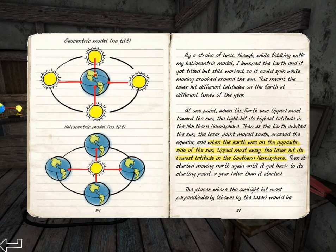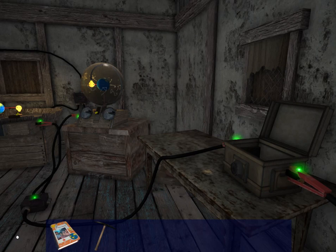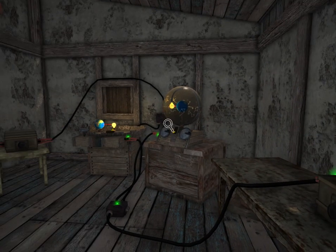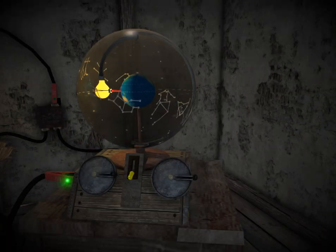However, our hero figured out that the Earth must be tilted. So when the Earth is on the opposite side of the sun, the side that tips away, the laser hits on the lowest latitude in the southern hemisphere. And that information is, in fact, probably what we'll need for this puzzle.